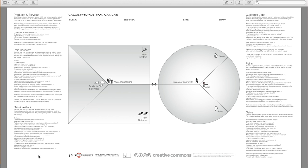And then rank each gain your products and services create according to its relevance to your customer. Is it substantial or insignificant? For each gain, indicate how often it occurs. And that is our Value Proposition Canvas.